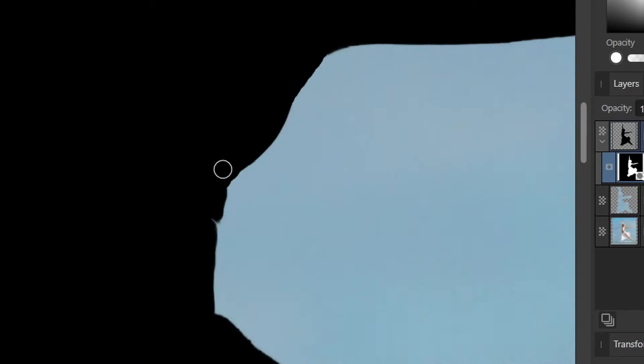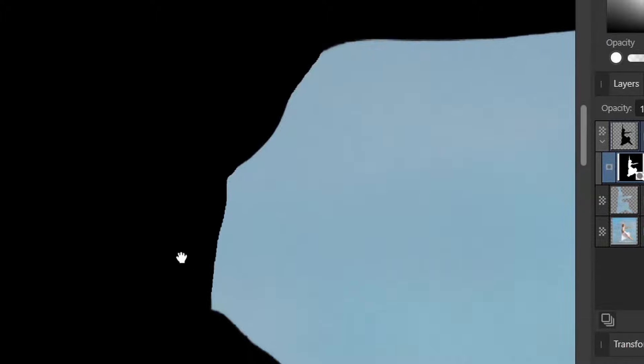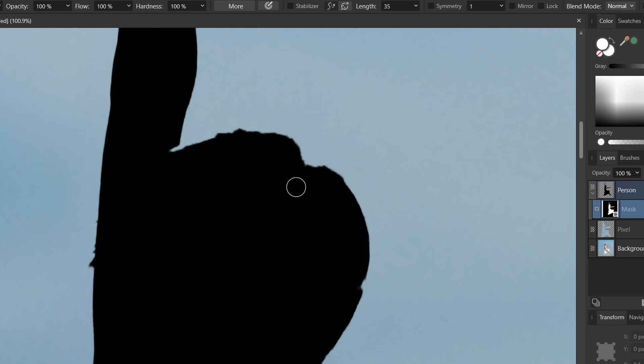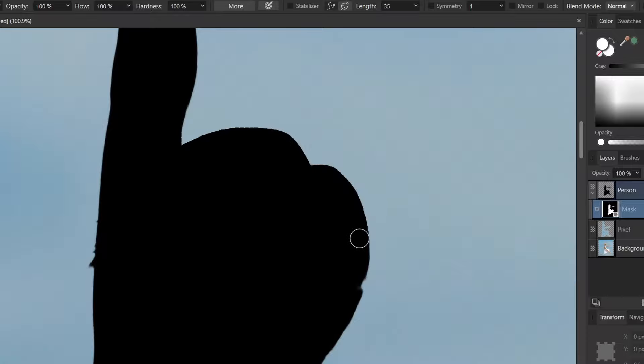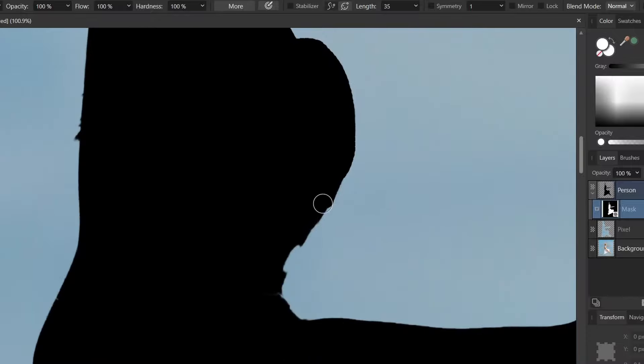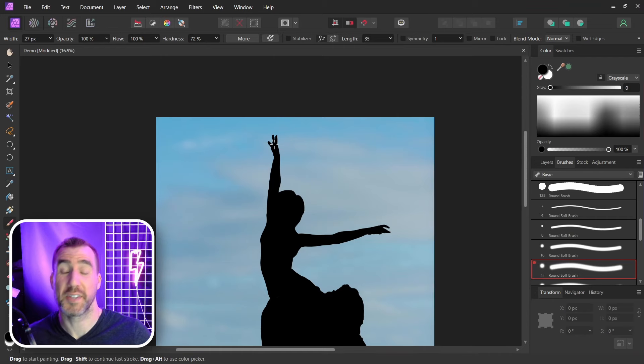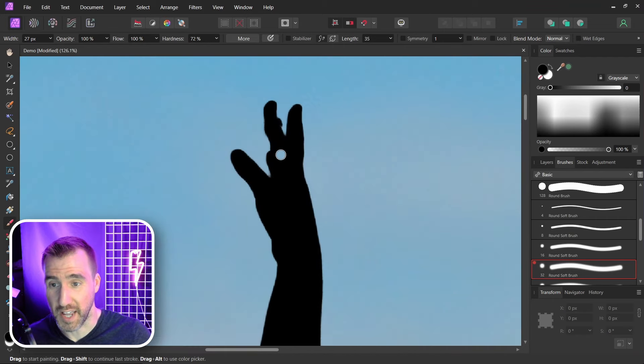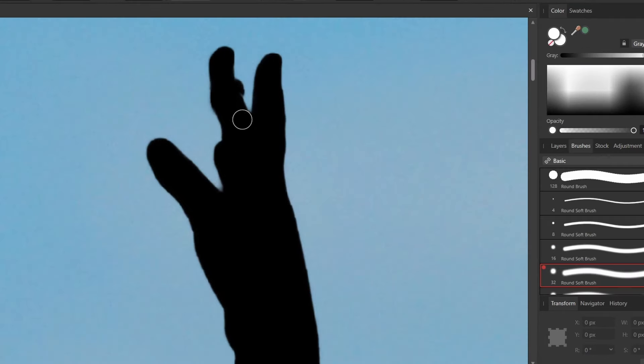So I can clean up these parts here. Maybe make these curves a little cleaner. I can fix the hair. Let's fix that part there. Now one area that needs a lot of work is the hand up here. Let's fix the hand.